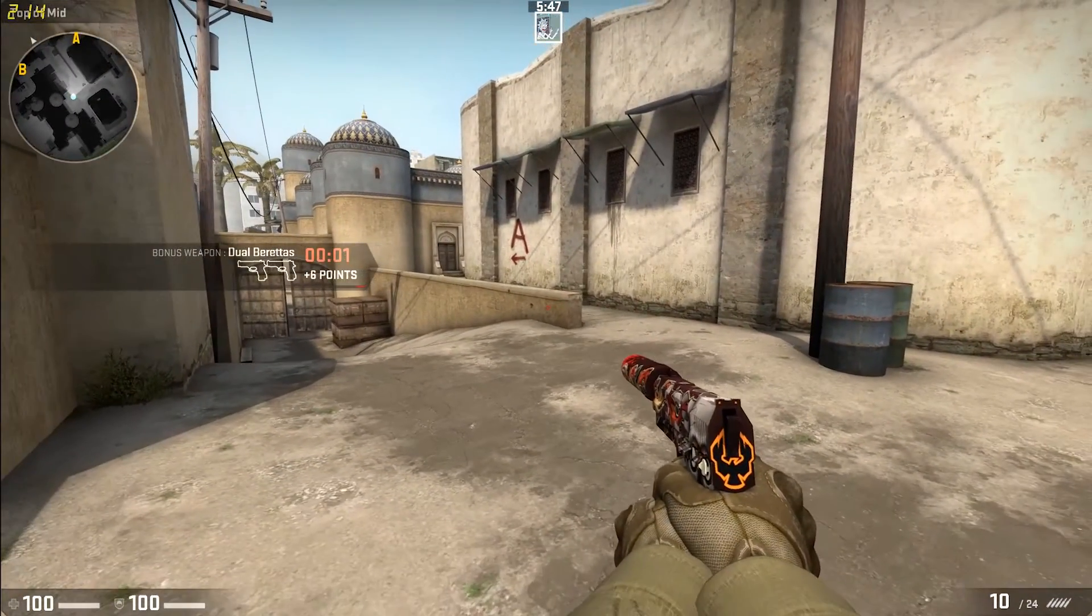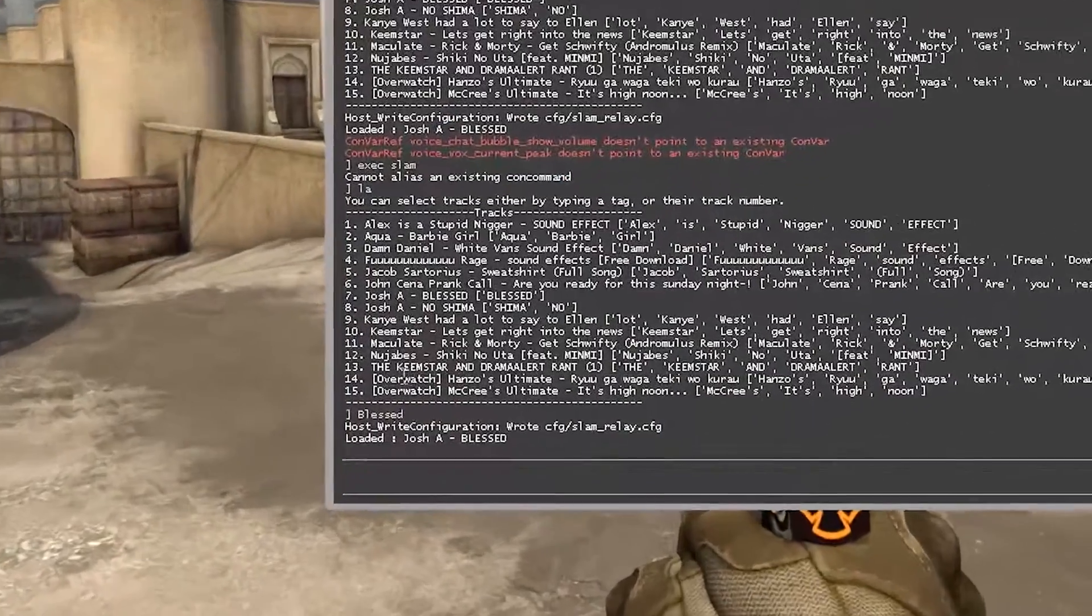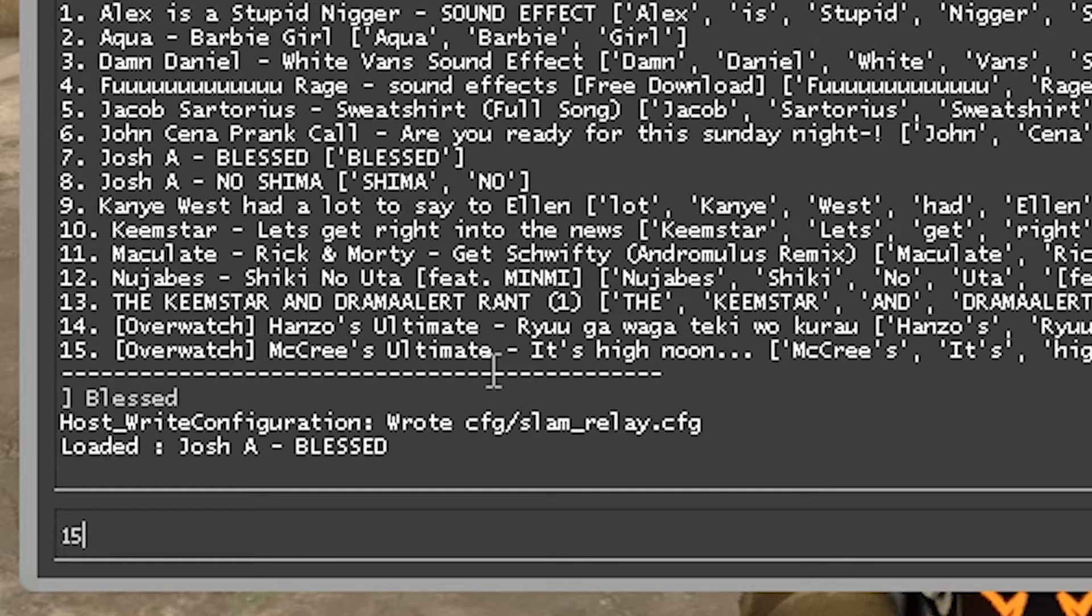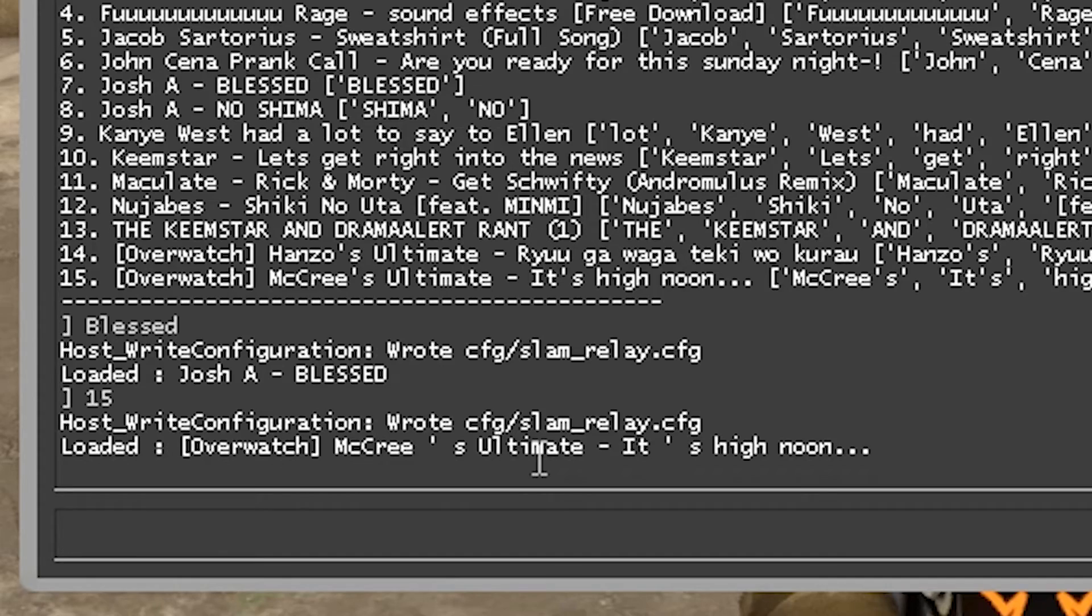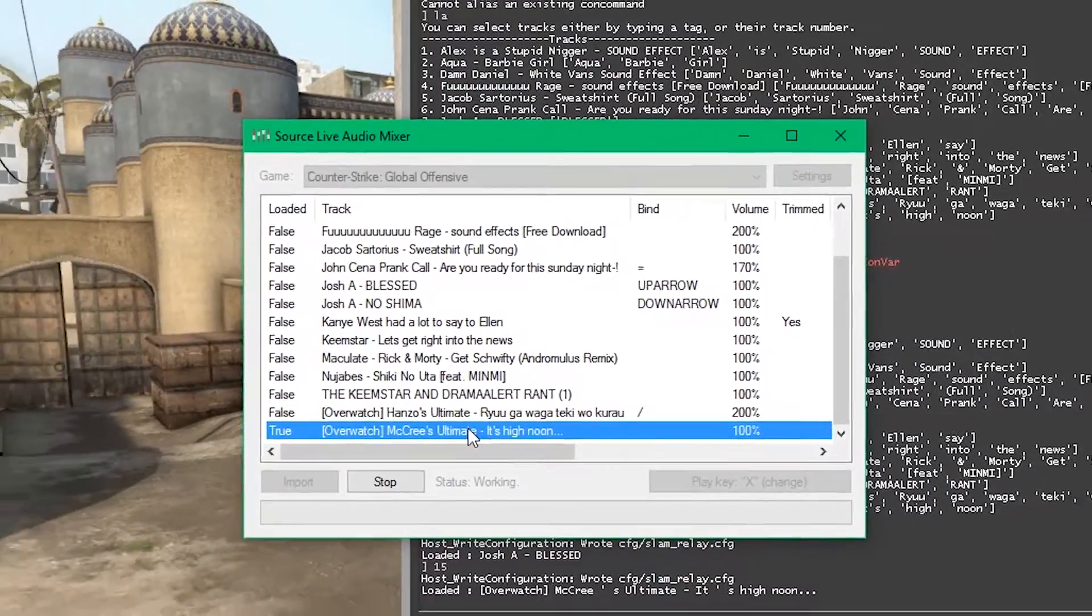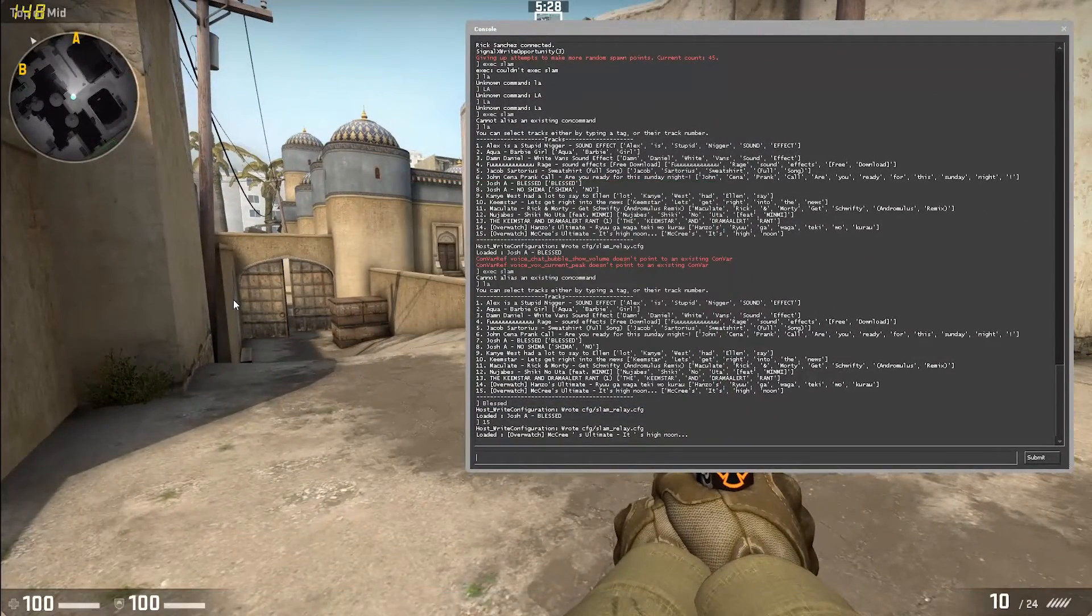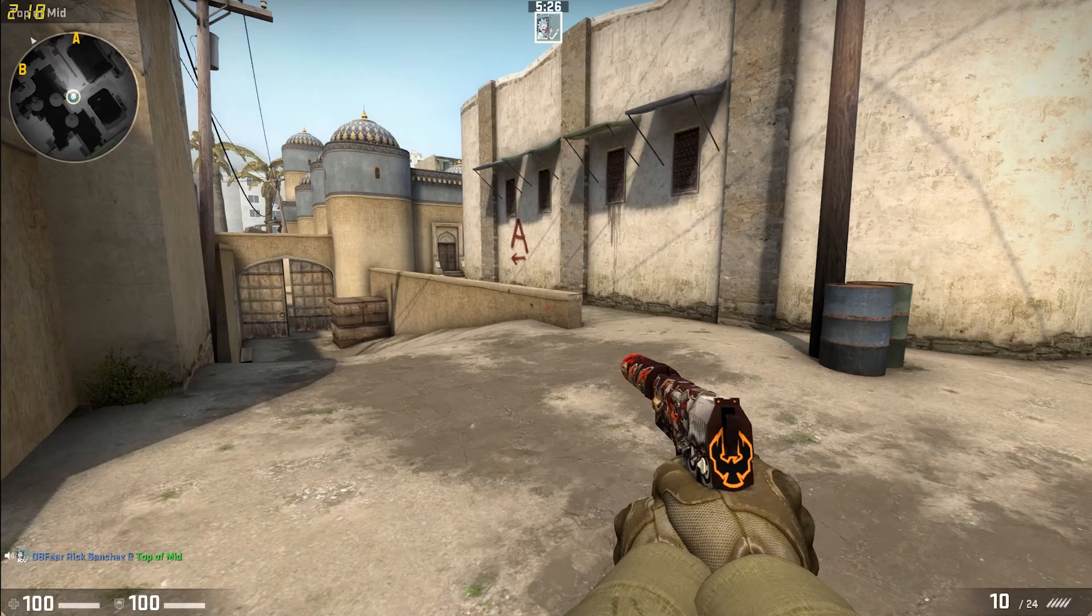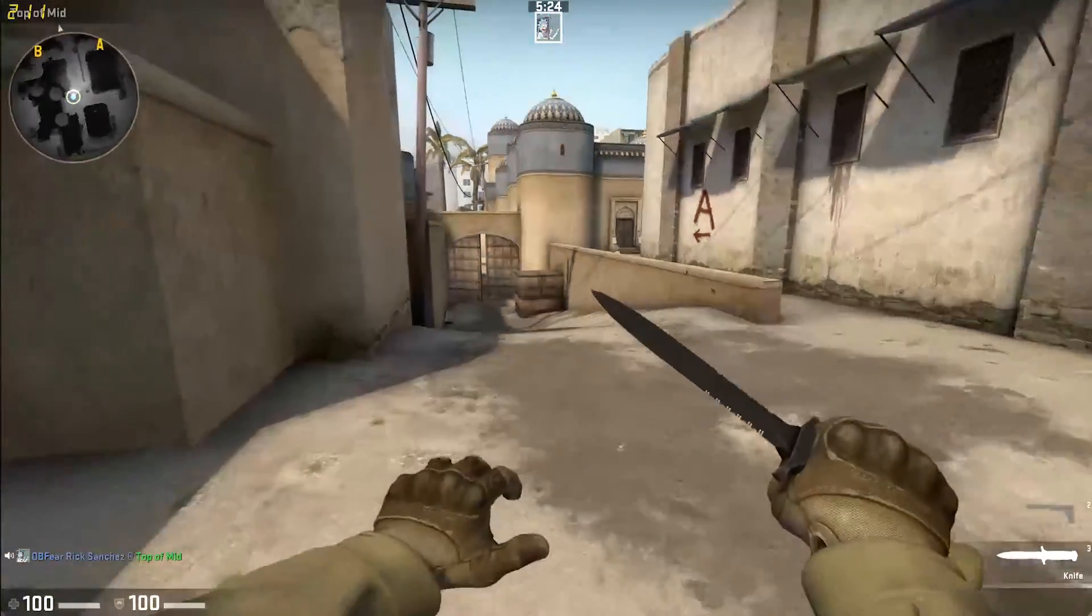So I can give another example, and we can play McGree's ultimate, which is 15. We can use the numbers now. And it comes up, loaded, Overwatch McGree's ultimate. Now, if we go back into Slam, true, right next to McGree's ultimate. So, now if we play, it's high noon. So, there we go.